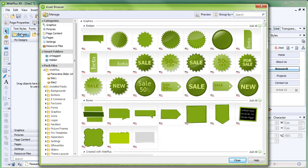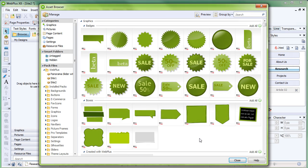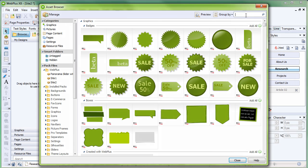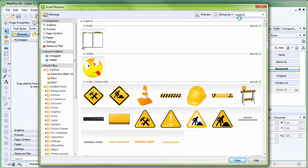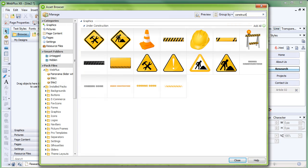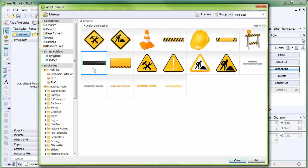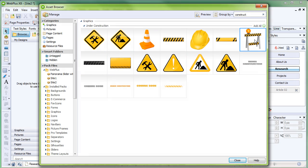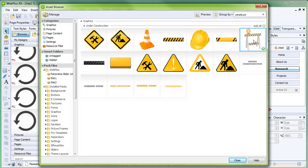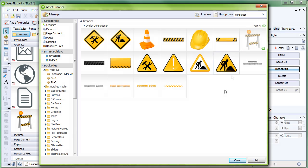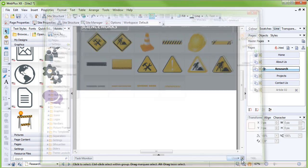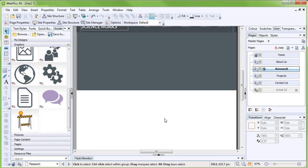This is the asset browser. To search the asset browser, click in the search box at the top right corner and start typing construct. A range of construction graphics have appeared. Click on the one you want to use, and then click Close to exit the asset browser. The asset has appeared in the Graphics category of the Assets tab.